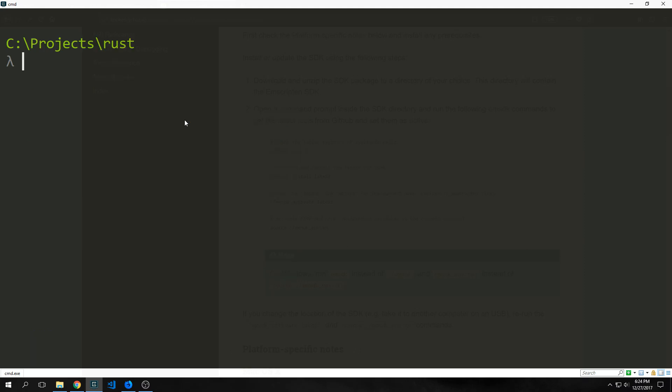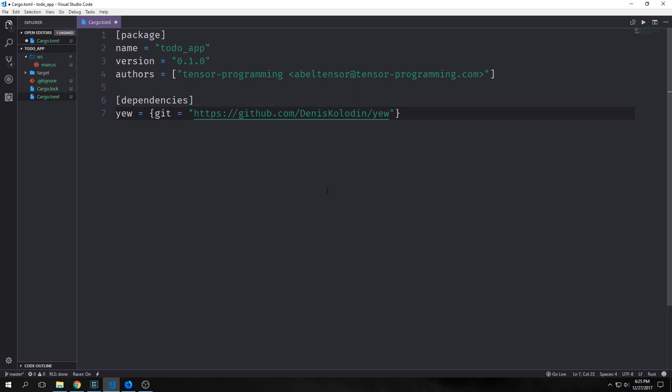Now that we have our environment set up let's create our project. I'm going to do this by running cargo new to do app and of course this is going to be a binary. We need to bring in the U dependency and because it's not on crates.io yet we need to point it towards the git repository.